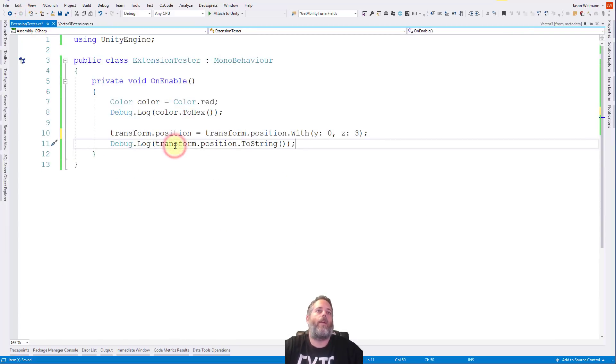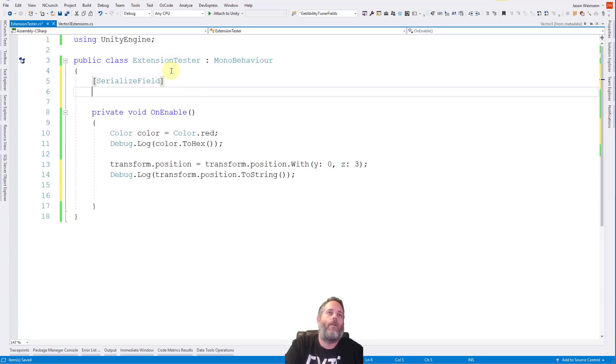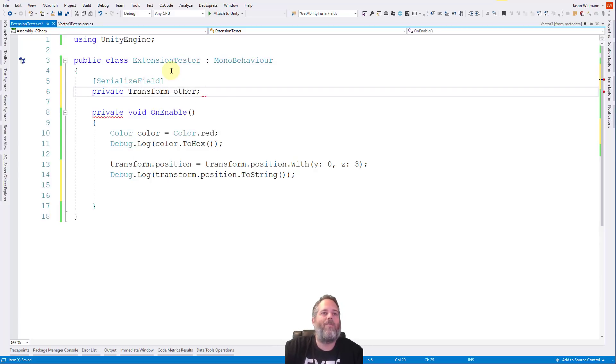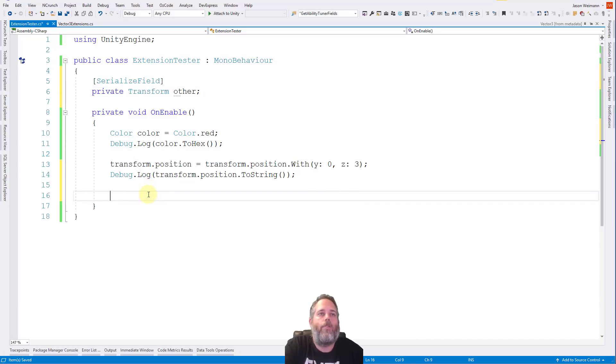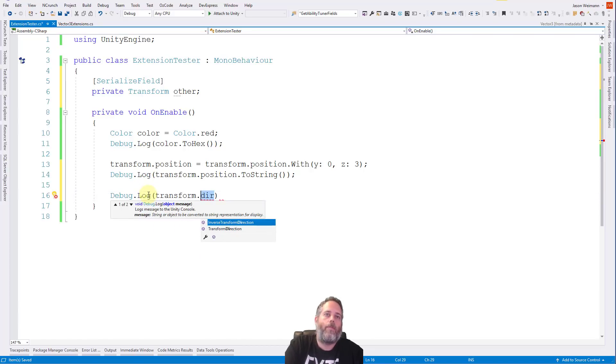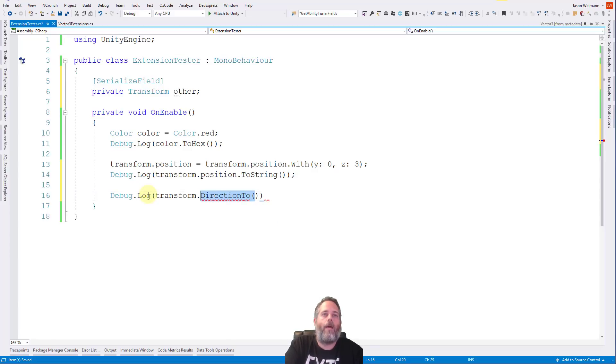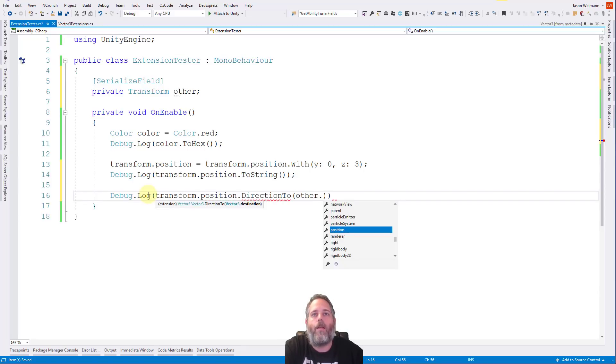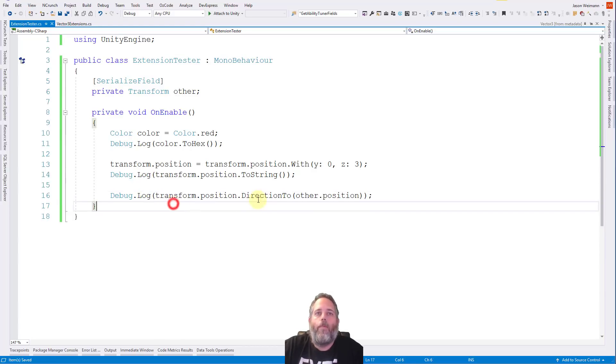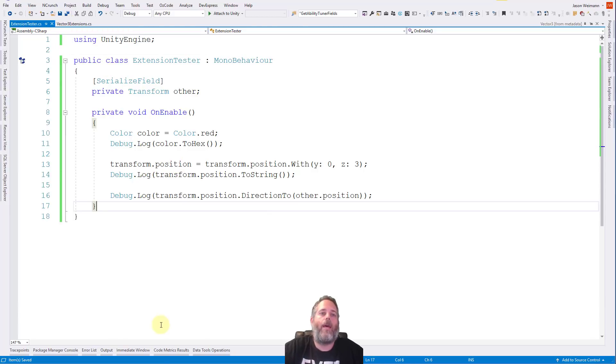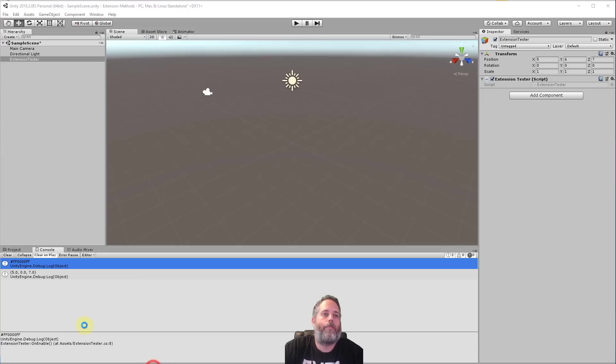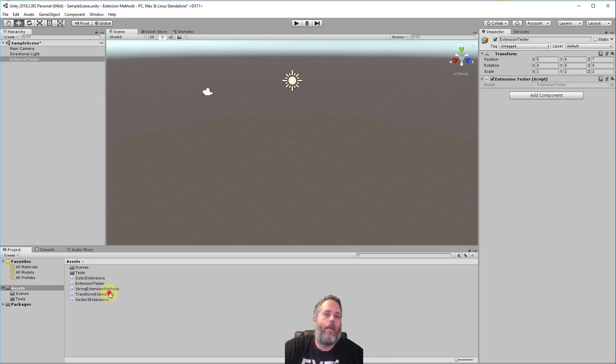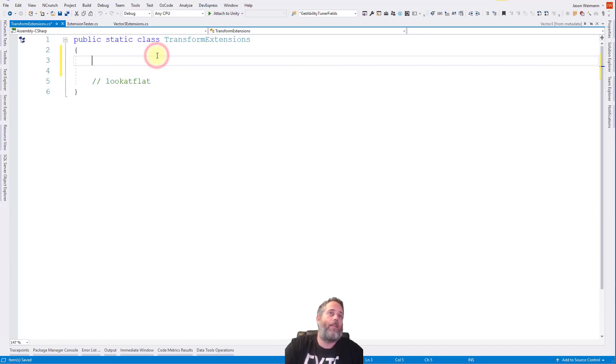So how would we use that? Go right over here and let's add another object. So it'd be like serialized field private transform other. And here we'll just do a debug.log transform.direction2. Oh, transform.position.DirectionTo. And then we give it our destination, which would be other.position. Now you might notice that, hey, why are we having to pass in these positions? We could probably simplify this even more. So let's do that. What we'll do for that is just go into our other extension file. We have a transform extensions.